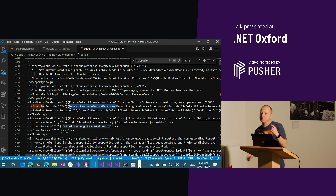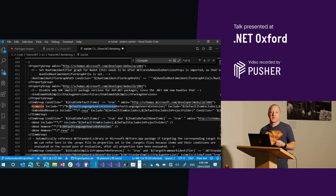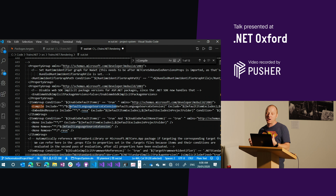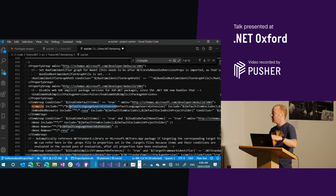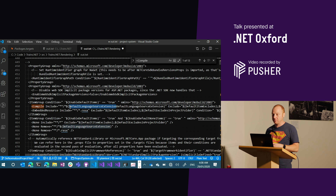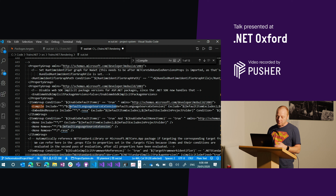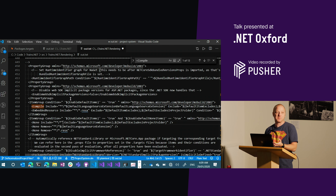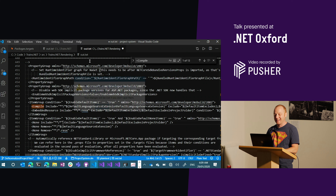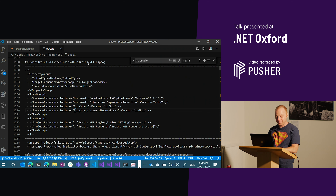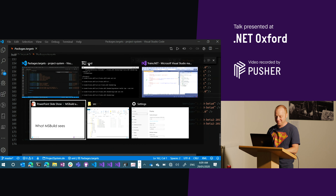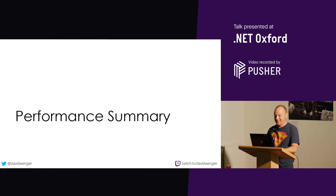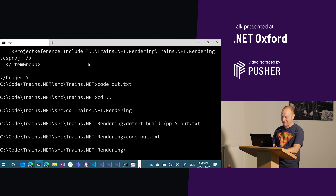Once you reason about MSBuild this way and can see what MSBuild sees — knowing about updating things in the dictionary or adding things — I've just found that everything becomes easier to understand. Hopefully you do too.